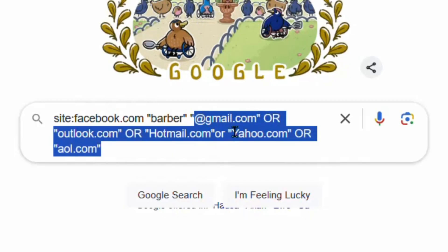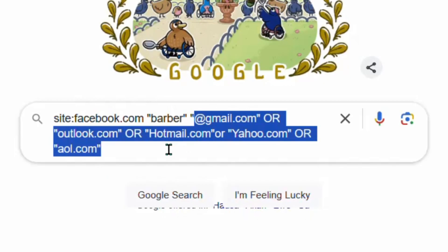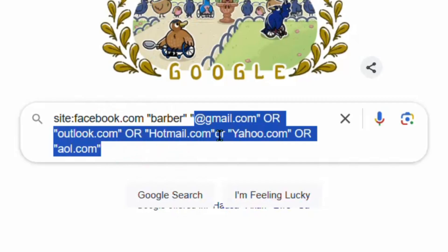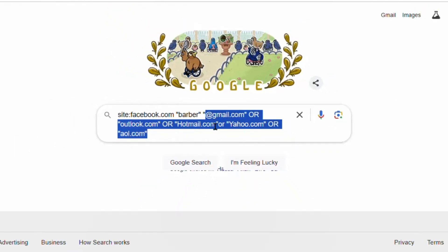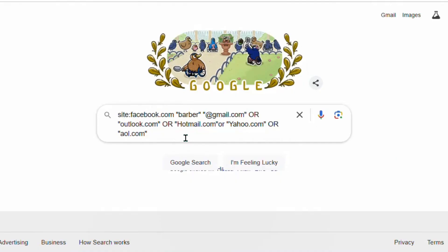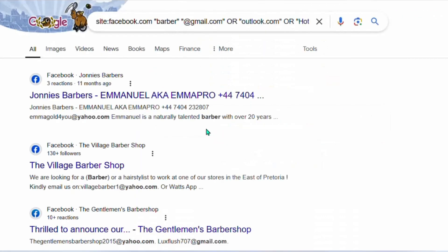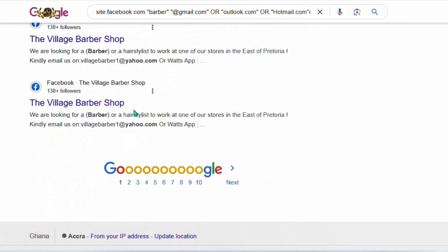All the other parts of the prompt remain the same — these are the different email platforms available on the web, and we are going to collect emails from all of them. Just go ahead and run this in Google, and Google is going to display different emails right here for you.